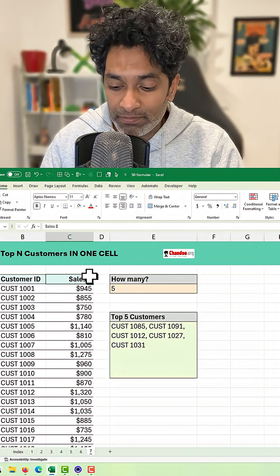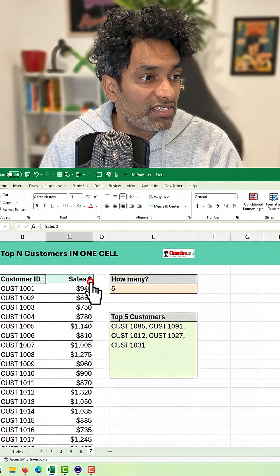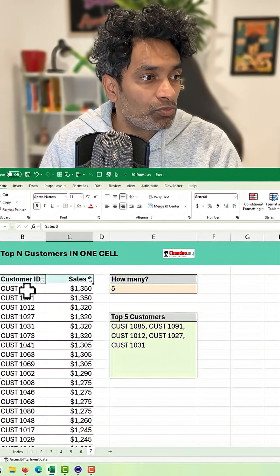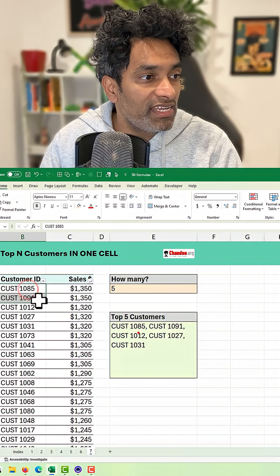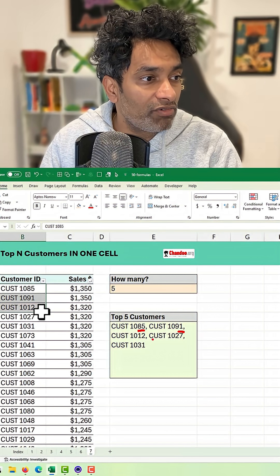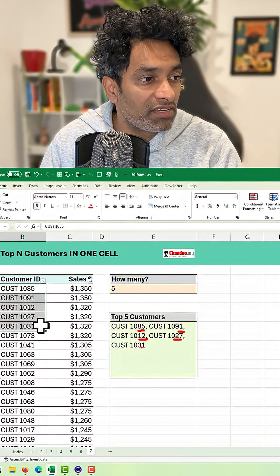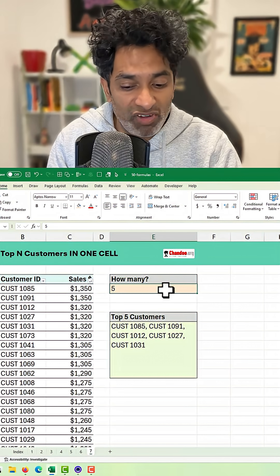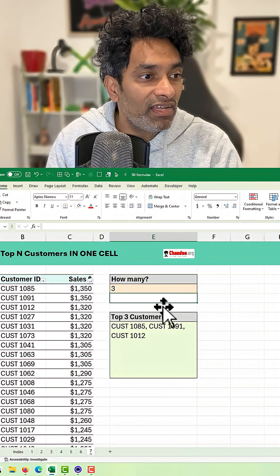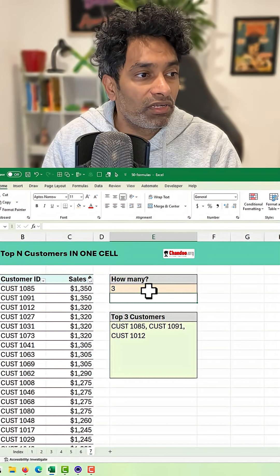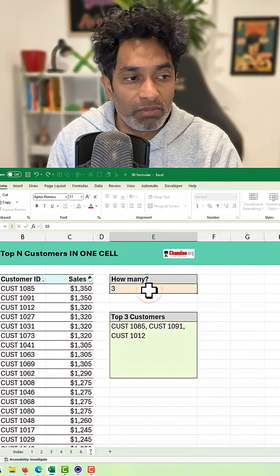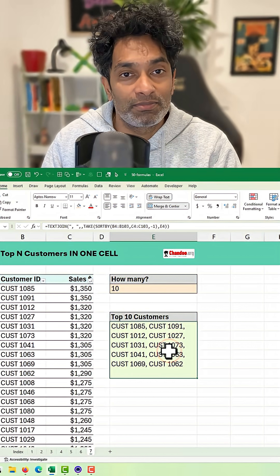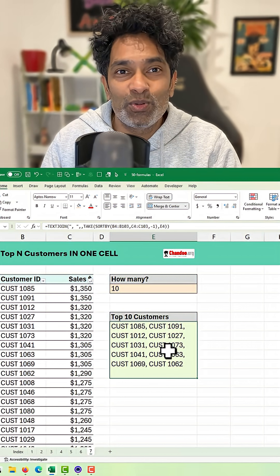Let's verify this. I'm going to sort this data largest to smallest and we can see 85, 91, 12, 27, 31. And we can change this too — if five becomes three you get the top three values, and if it becomes 10 I'll get the top 10 customers. How cool is this?